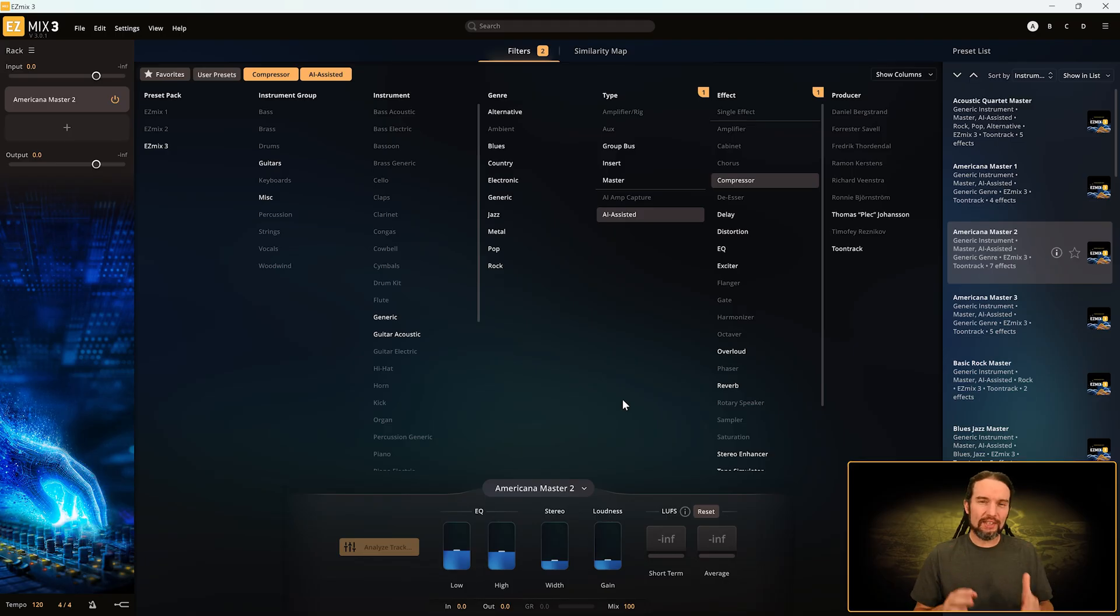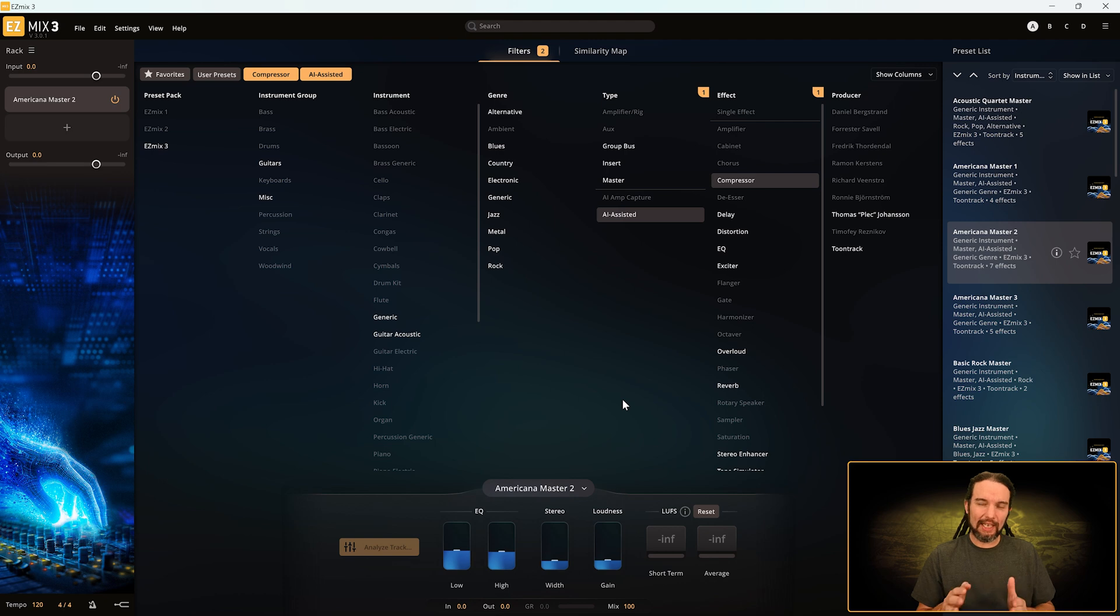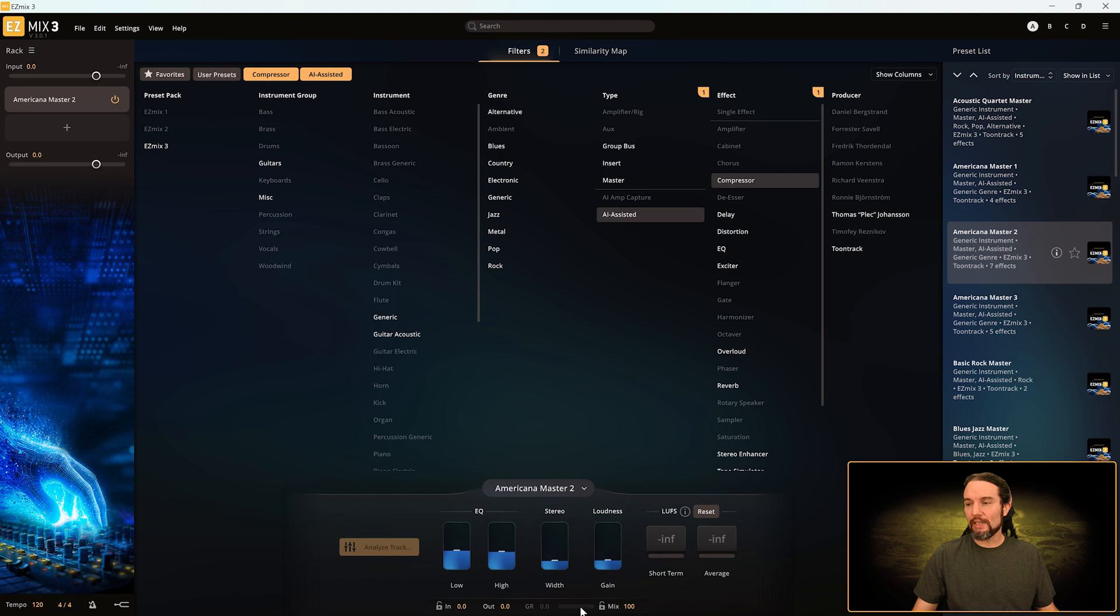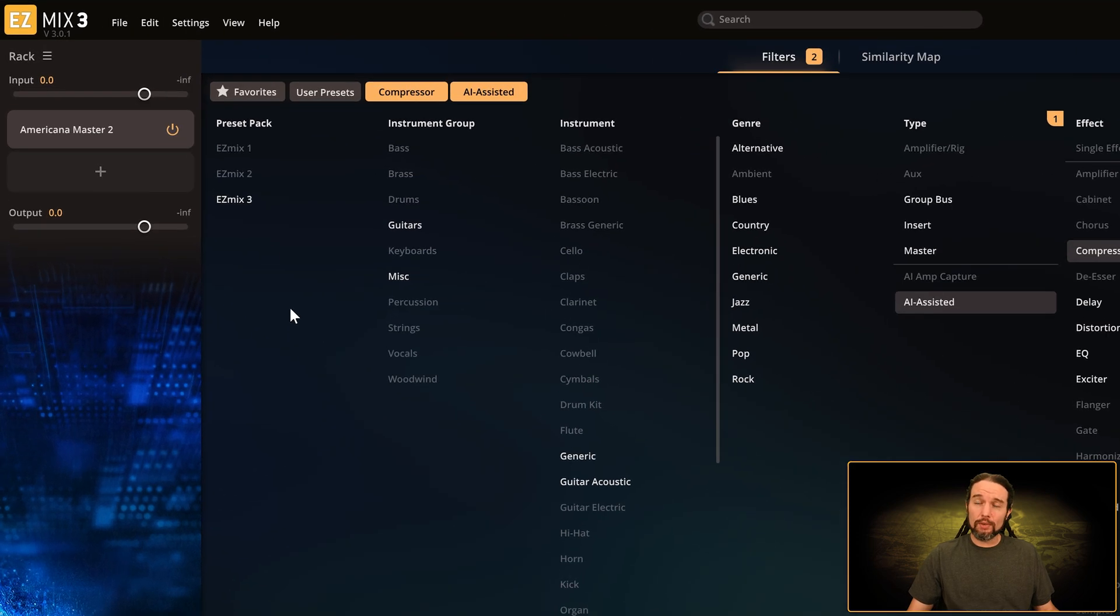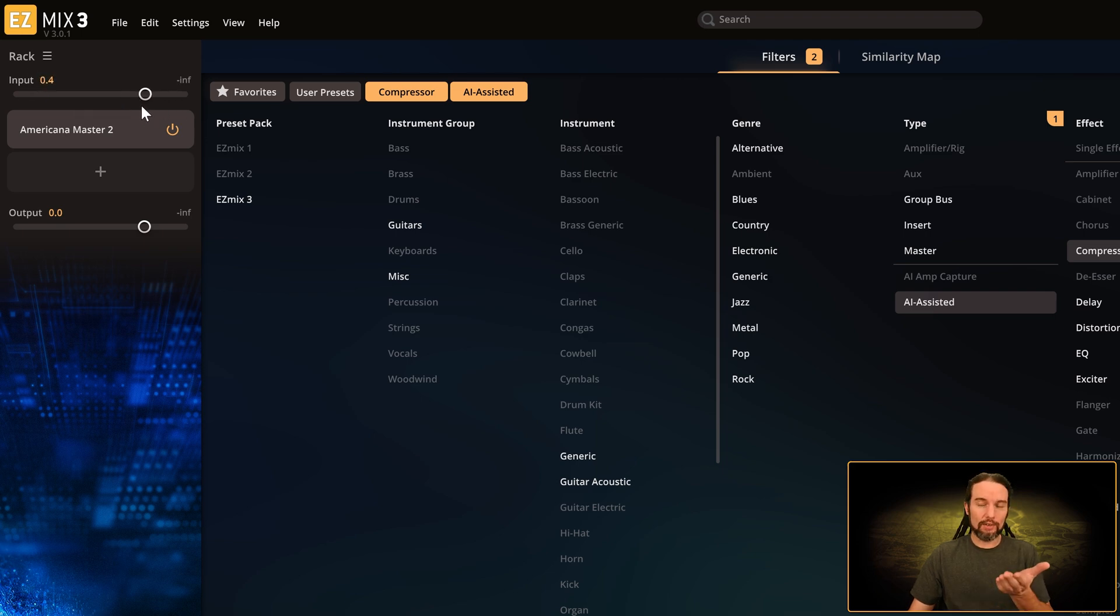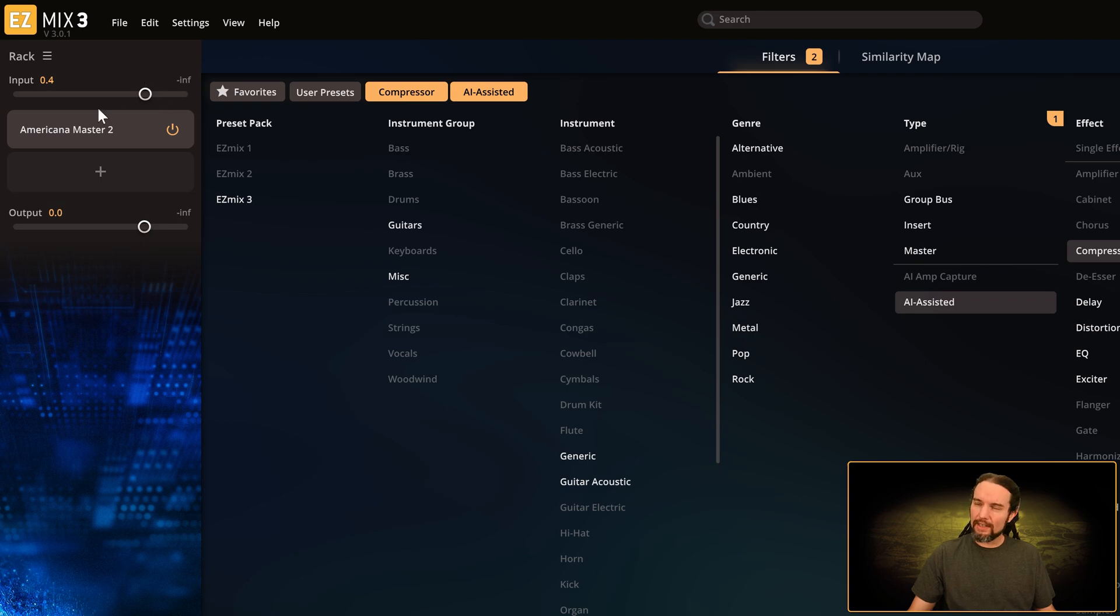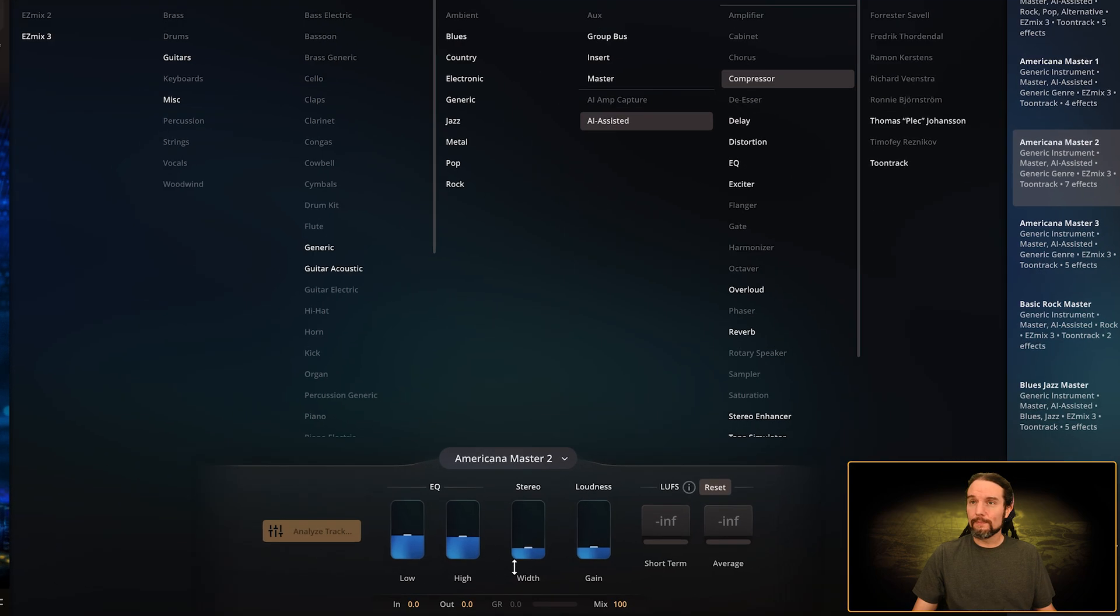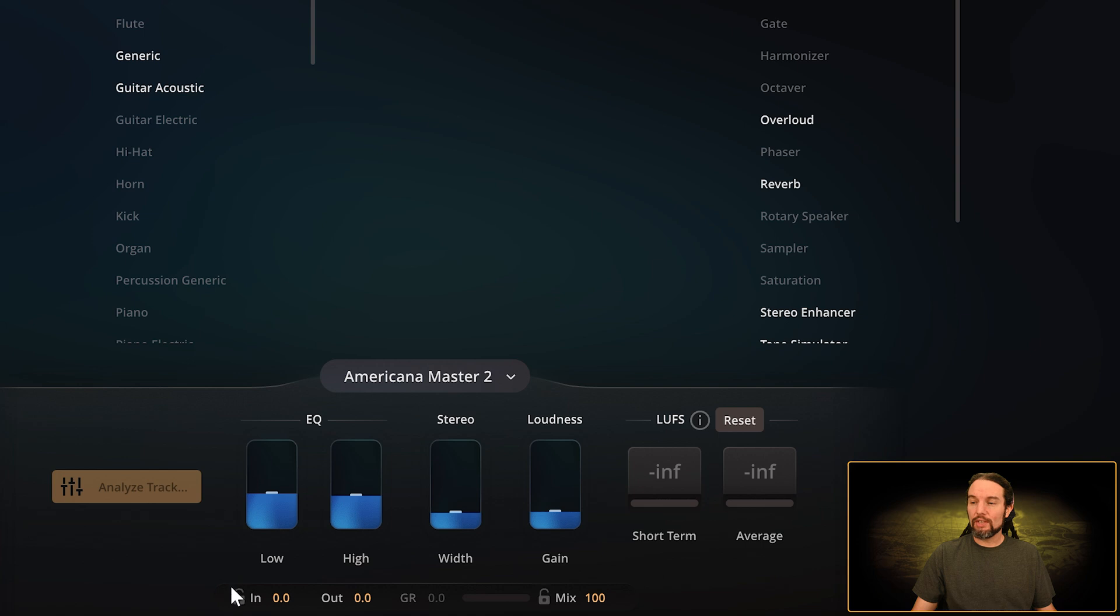I'm going to do a real basic signal flow gain stage introduction, which we'll do a lot more in the near future, just so I can explain this In, Out, Gain Reduction, and Mix knob. Your signal comes into EasyMix here where it says Input, and you can adjust the volume of your input here, especially if it's too quiet—you can turn it up more.